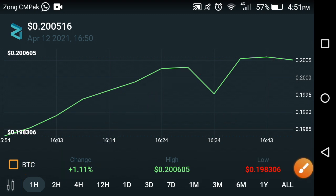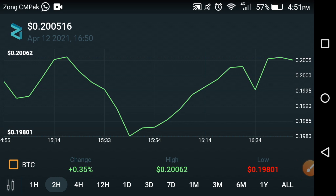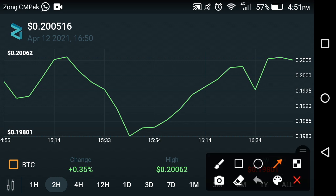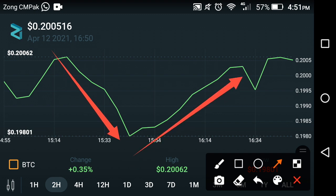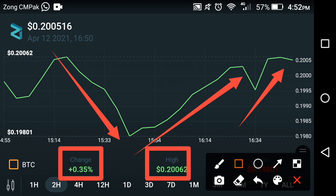Now let's check out the last two-hour price predictions. As you can see on the screen, the last two-hour period of Zilliqa coin is very bad — it went down fast in the last two hours. But in the last one hour, it took a jump, and now it is also in an upward move. The change in the last two hours is positive 0.35 percent, and the high price of Zilliqa coin is $0.20062.